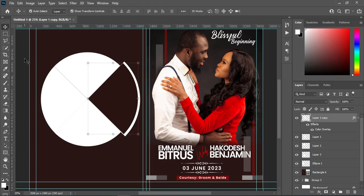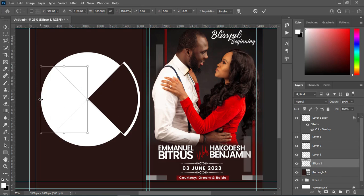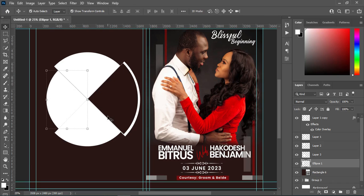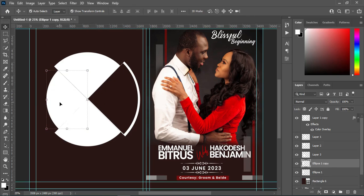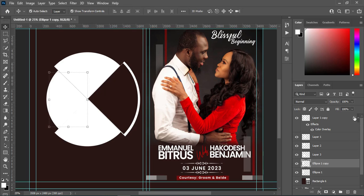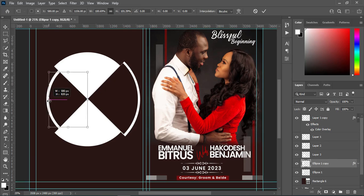Having done this, I'm going to reduce the size this way. Then I'm going to duplicate it with Ctrl+J, then reduce the size. I'm going to copy the effects of this one down to this place — you can see the color there.